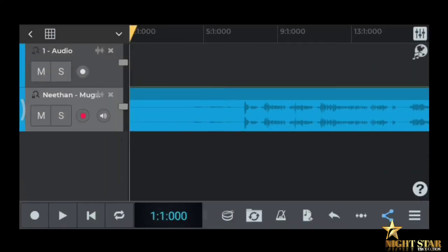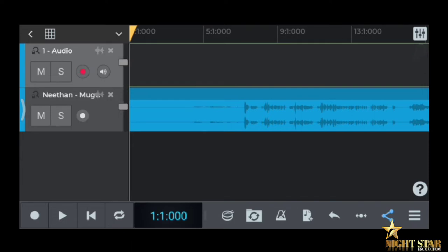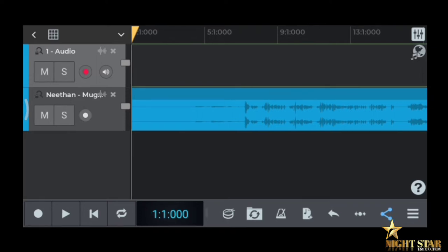There are two tracks — one is instrument music, one is audio. If you record with your earphone, plug it into your phone and put your earphone in hand.